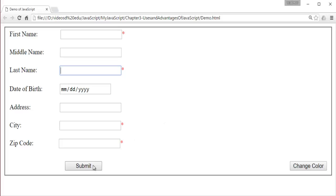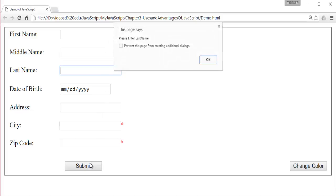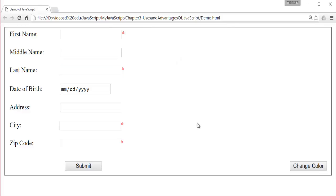Suppose now when I click on the submit button, we have not filled any of the fields. What I will get is a popup message telling, please enter the first name. In the sense, we are validating this form with the help of JavaScript.